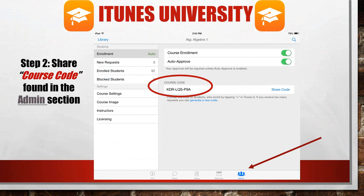Once you have your outline and enter a few materials, you can share your course code found in the admin section with your students. There are various ways to show this code. You can type it on your course syllabus, email it home to parents, or have it projected on your bulletin board. At the beginning of this school year, I included this course code in the middle school handbook given to every family. I also posted it on my bulletin board so that students can continuously enter throughout the school year.